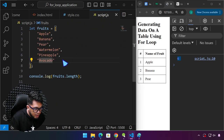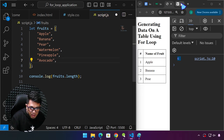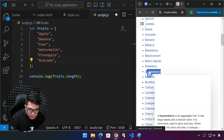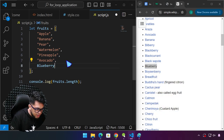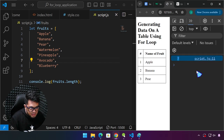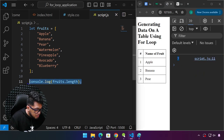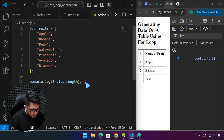If we add more items — I'll add a comma and copy some more fruits from Wikipedia, making sure they're enclosed with double quotes — we now have seven items. That's the length of our array. And we're going to use this in our for loop application.